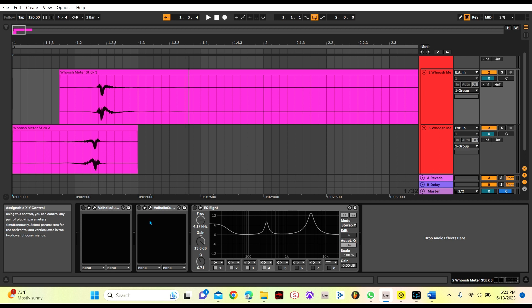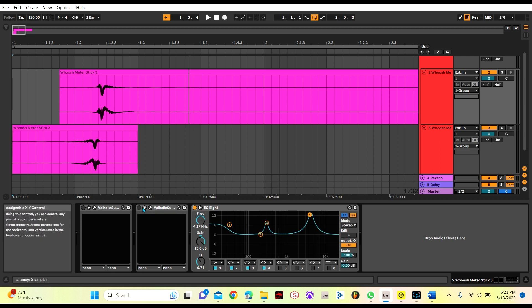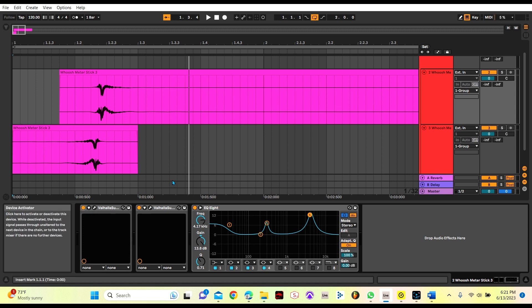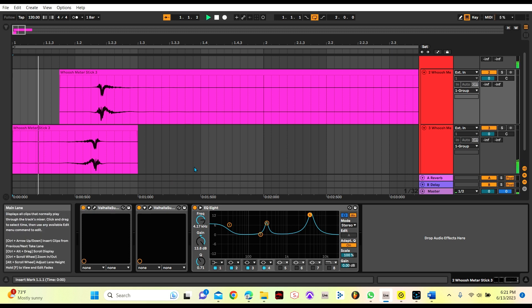Next I'm going to add an EQ and boost frequencies that will enhance the overall feel we're going for. After that I add in some reverb for size and space.